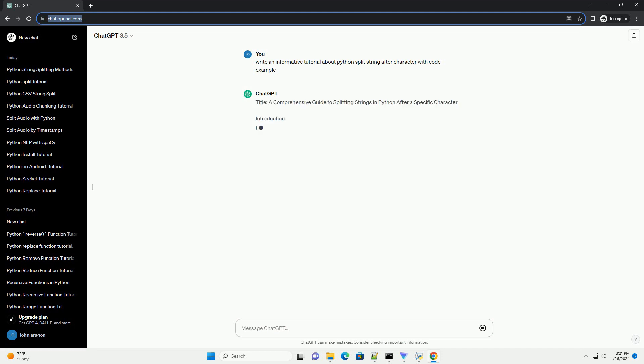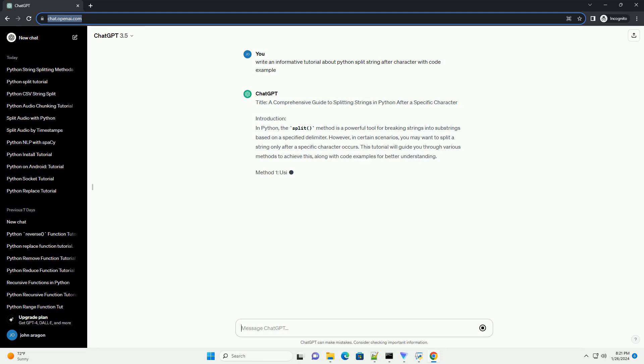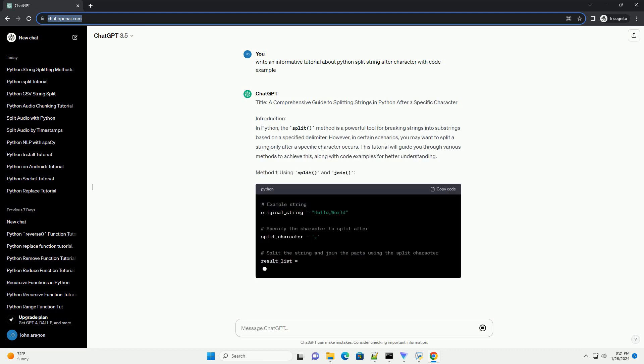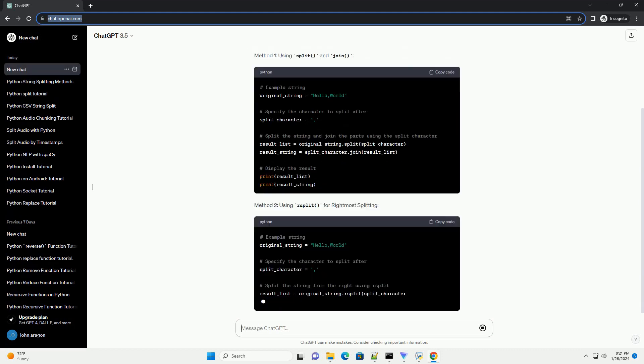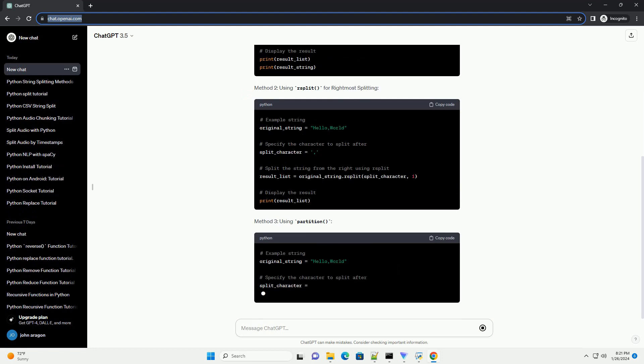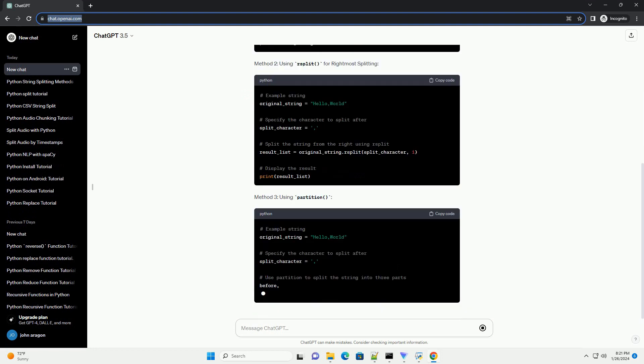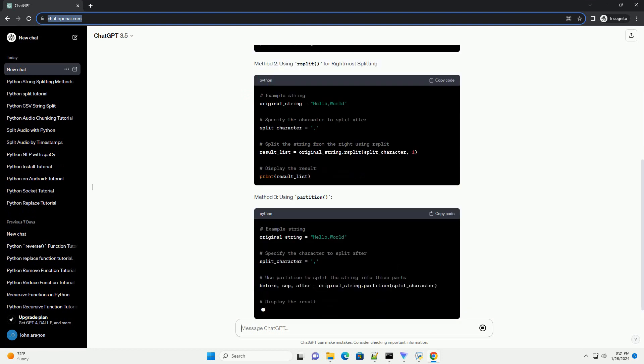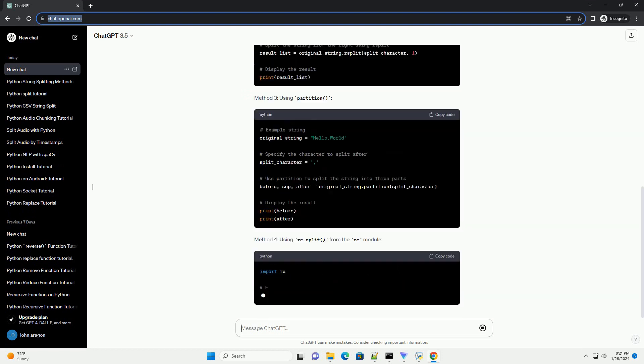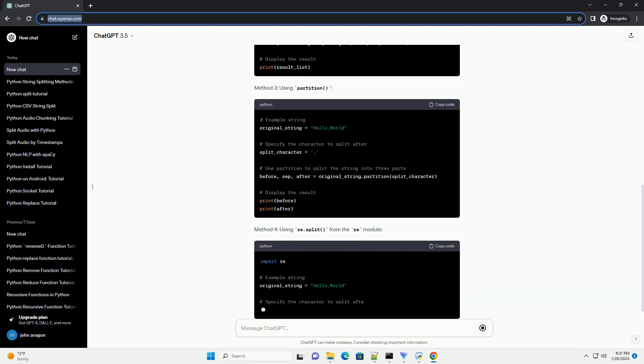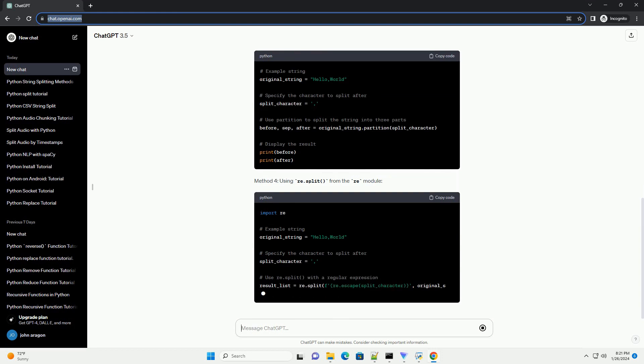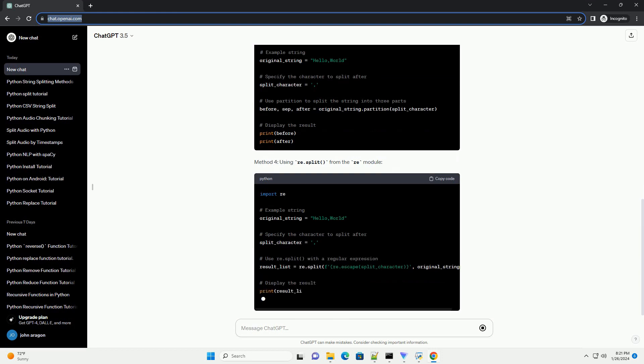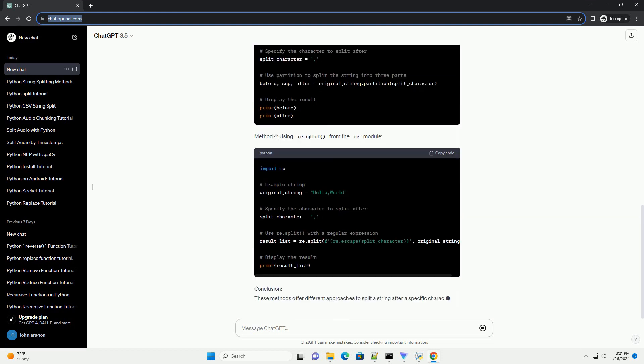However, in certain scenarios, you may want to split a string only after a specific character occurs. This tutorial will guide you through various methods to achieve this, along with code examples for better understanding.